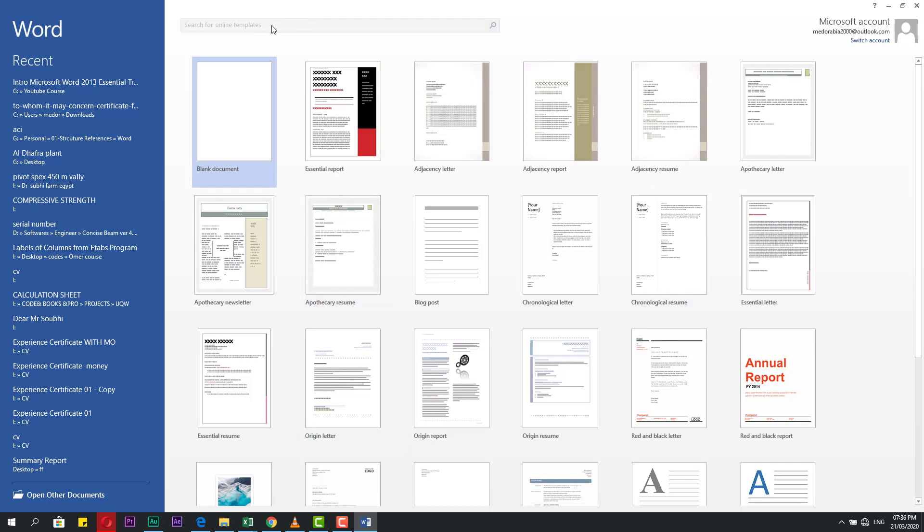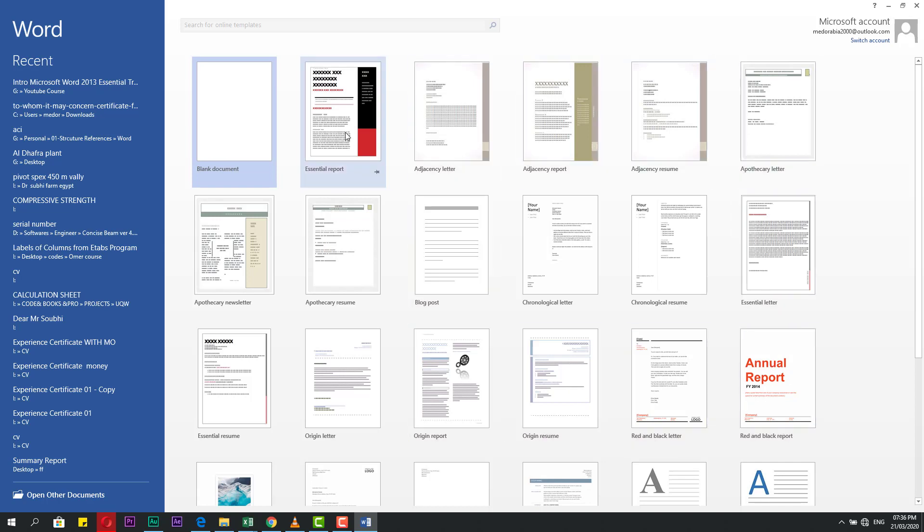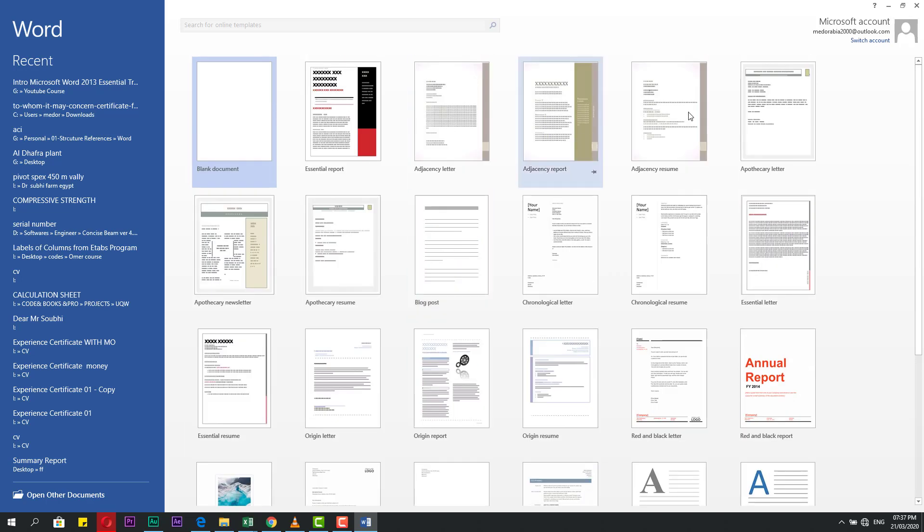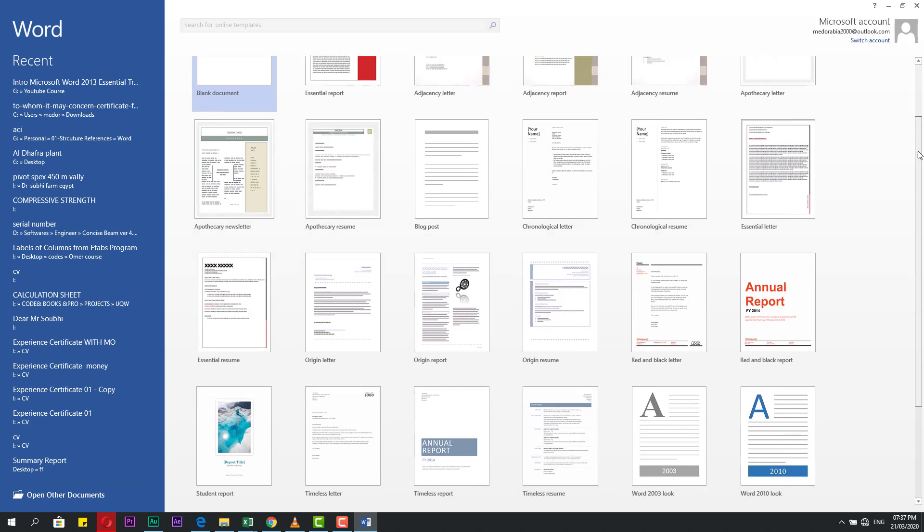Here is a blank document, and we start from it. This blank document doesn't have anything. If you need to open any of these templates, you can start from it and make it as you like. To scroll through this, you can use this scroll bar or scroll from the mouse.